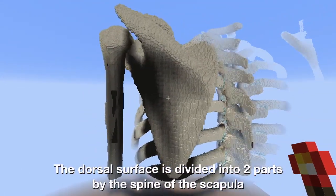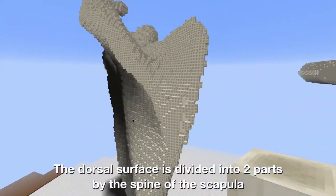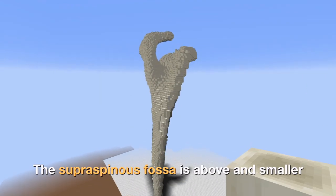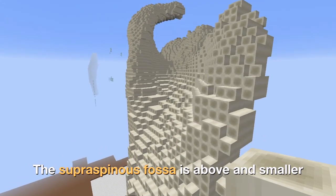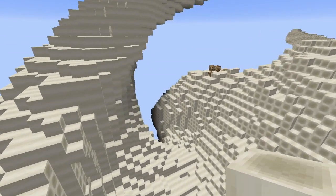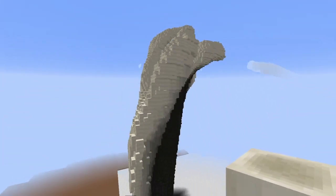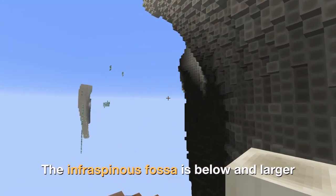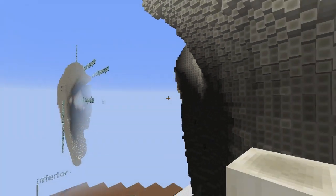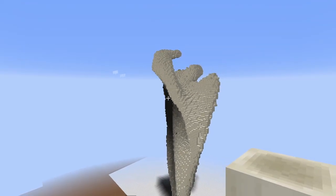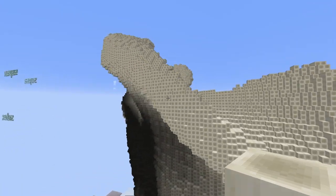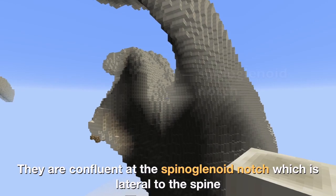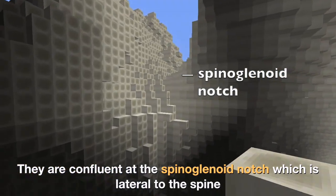The dorsal surface is divided into two parts by the spine of the scapula. The supraspinous fossa is above and smaller. The infraspinous fossa is below and larger. They are confluent at the spinoglenoid notch, which is lateral to the spine.